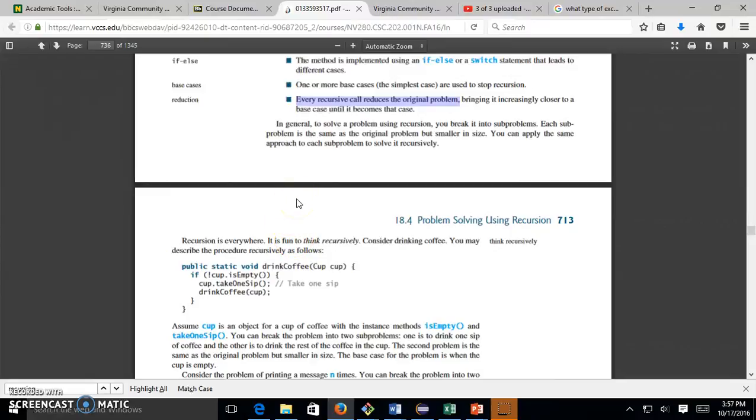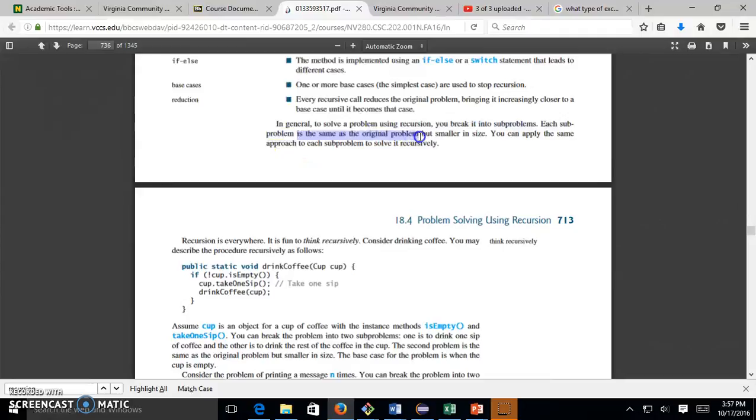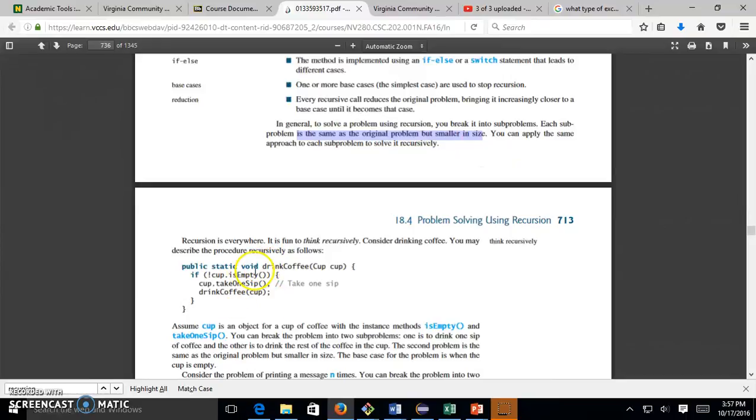To solve a problem using recursion, you break it into sub-problems. Each sub-problem is the same as the original problem but smaller in size. That's why we call it self.